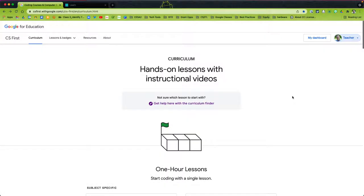Hello and welcome to this tech tutorial from CESA 2. I'm Frank Devereaux and today's lesson is going to be in honor of Computer Science Education Week. It's early December, an hour of code is coming up, and I thought I would give you a short tutorial on coding. This coding lesson is going to use CS First.